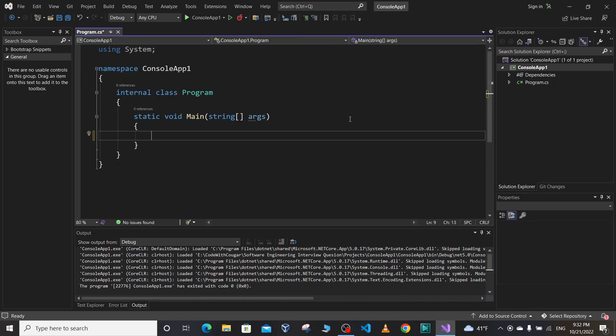Hello everyone, welcome to Quiz of the Day. Today's quiz of the day is going to be about type conversion in C#. Suppose we have a variable of type string str equal to let's say 444.